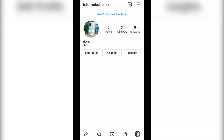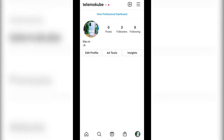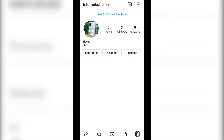I already made a video on how you can turn your Instagram account to a professional account, so I'm going to leave the link in the description box below. Once you are there, you simply click on 'Edit Profile'.